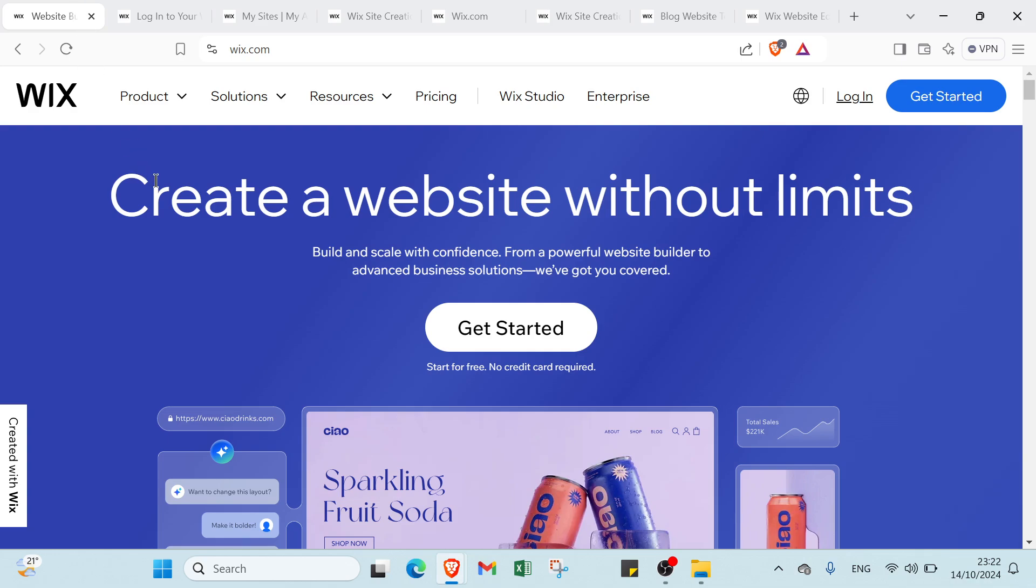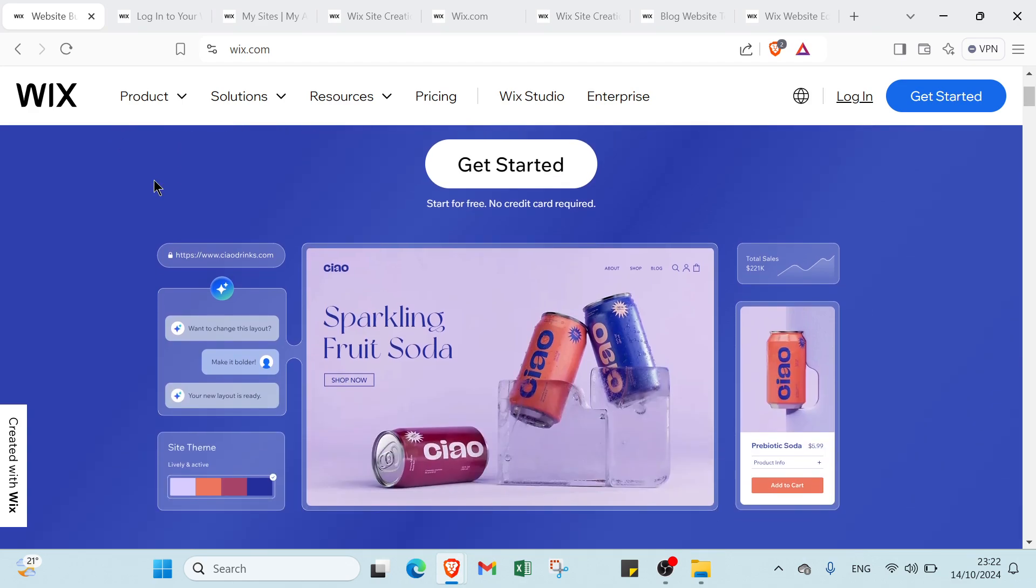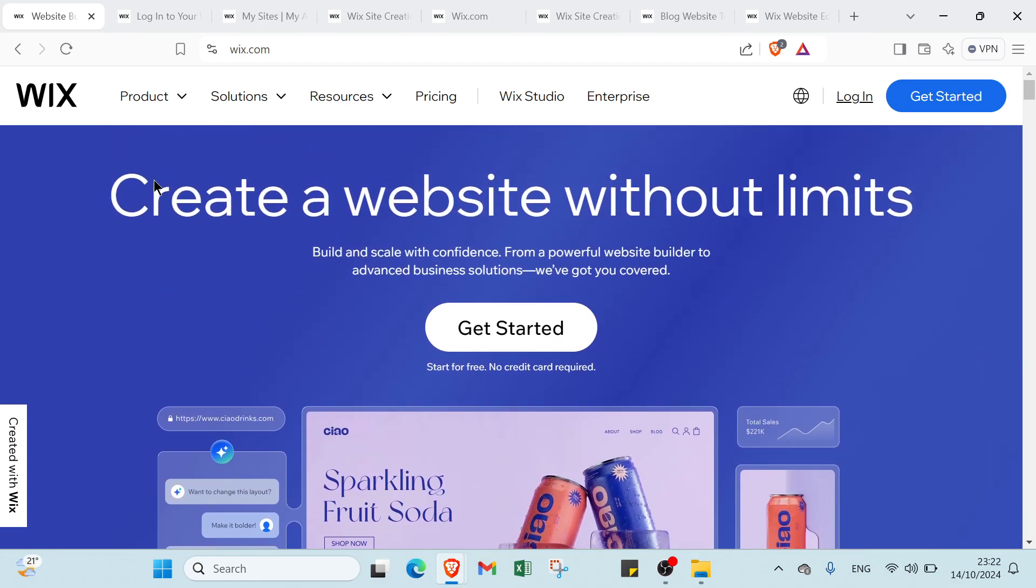Wix empowers you to create a captivating blog website with ease and creativity. Its user-friendly tools and diverse templates make it accessible for anyone regardless of technical expertise. By choosing Wix you can focus on what truly matters - sharing your voice and connecting with your audience. Start building your blog today and watch your ideas come to life.